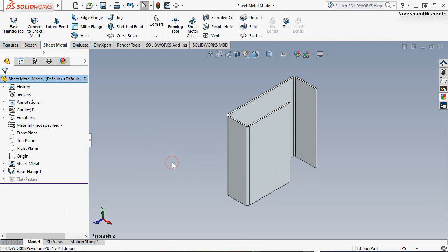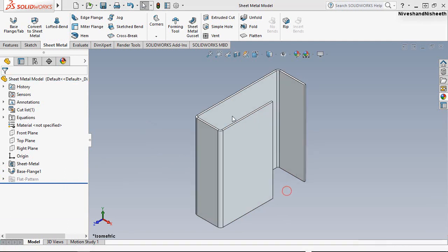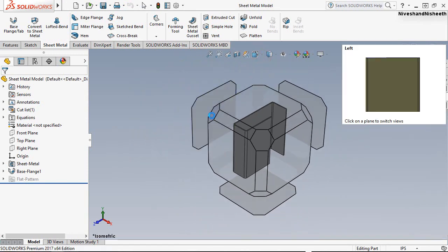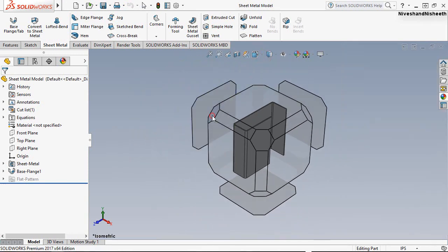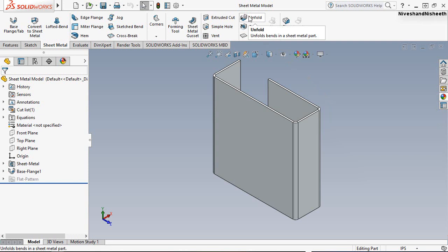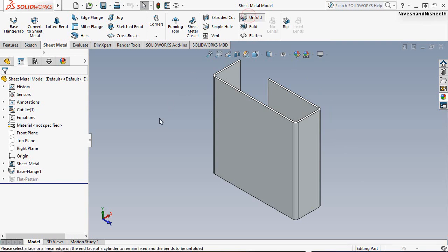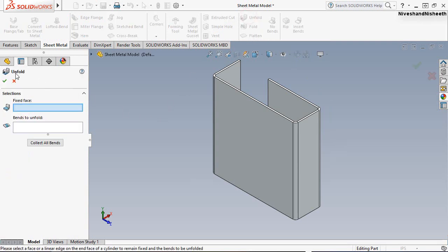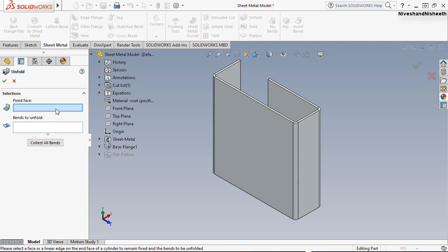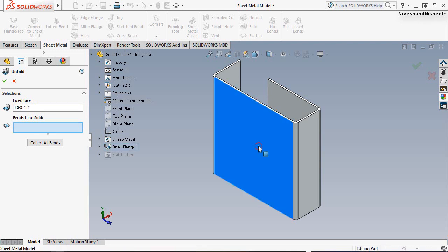So let's start the tutorial. Now we will open the sheet by selecting one side bend using the unfold tool. Pick up the tool from here. It will ask you that at first we select the fixed face. Now we will select this face.